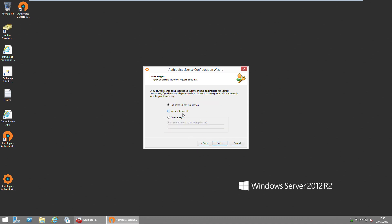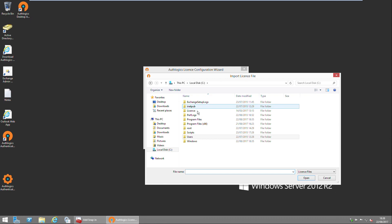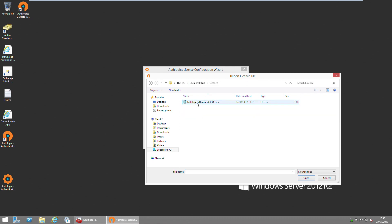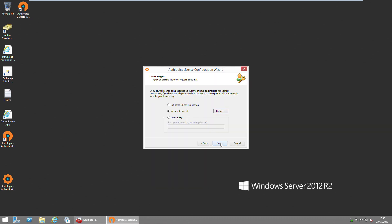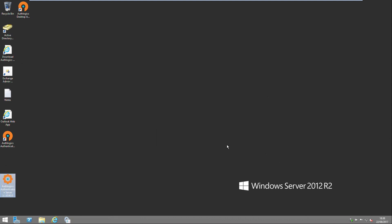For now we're just going to import an existing license file. As you can see, the license is imported and configured on the machine, and we click Finish to close the wizard.